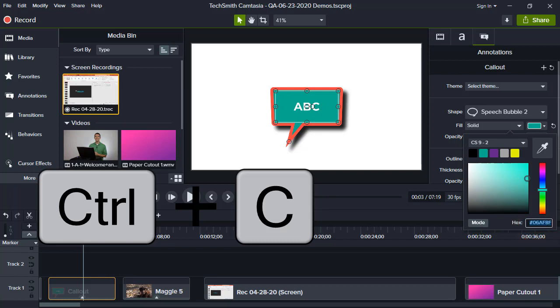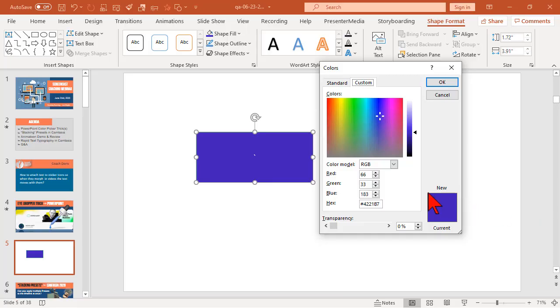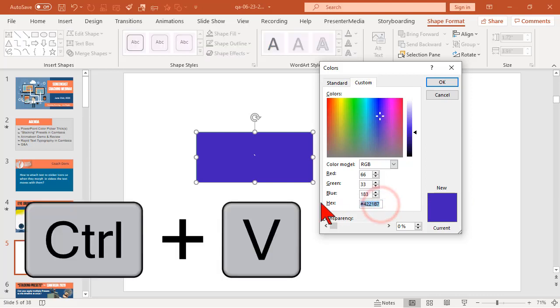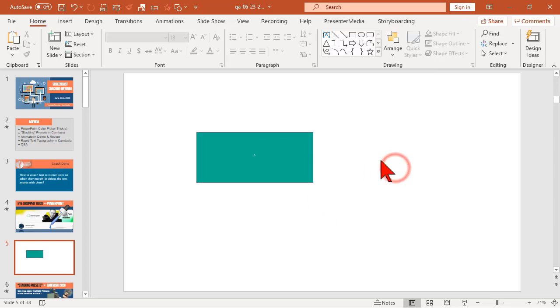Let's go back to PowerPoint. And in the hex value here, now, like magic, we can now enter a hex value. Way to go, Microsoft. Only about 15 years too late with that. So there's that.